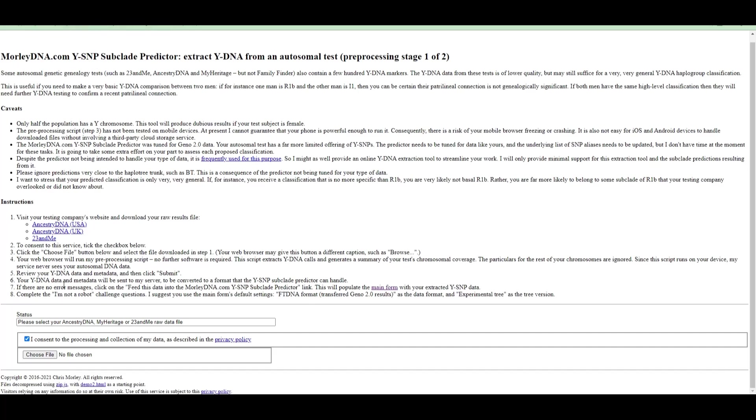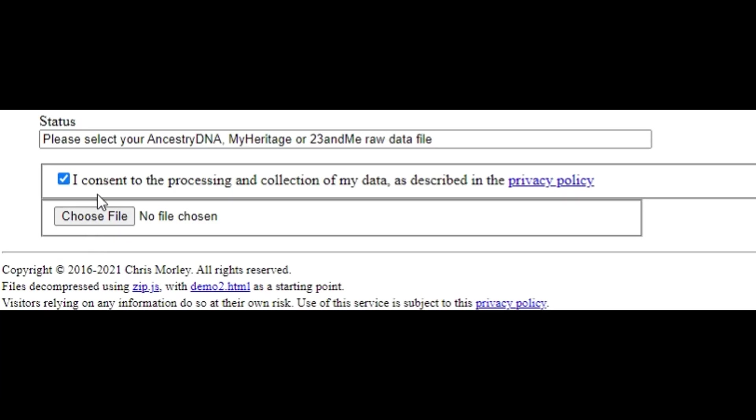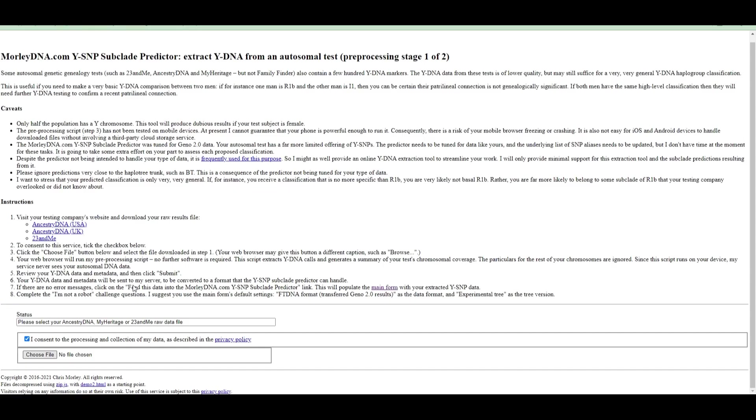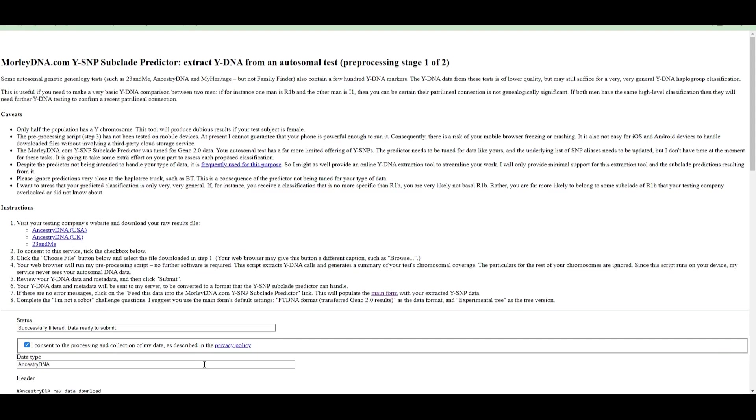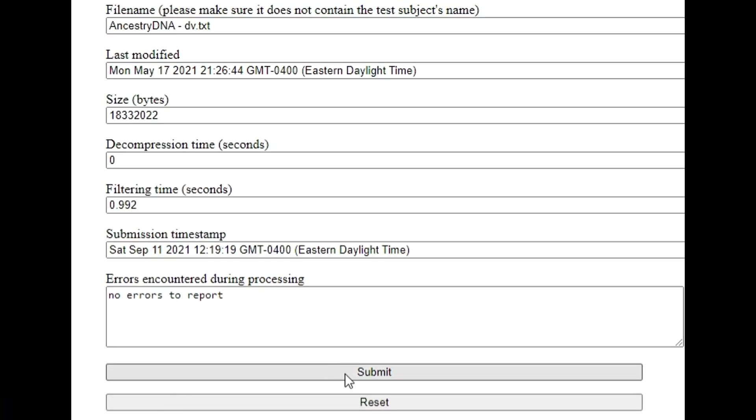I've already read through all of this so you can read through on your own and here it tells you that you can upload AncestryDNA, 23andMe, MyHeritage, etc. So I click here. I consent to the processing and collection of my data and now I'm going to choose file. All right, I'm just going to wherever I have saved my data. So wherever you decided to save it, you go there. I have my husband's DNA raw data file and I'm just going to hit submit.